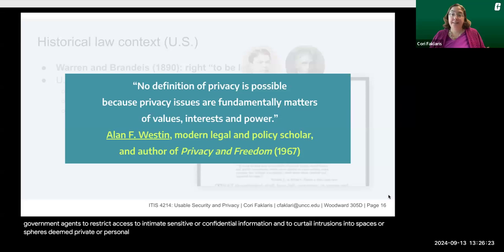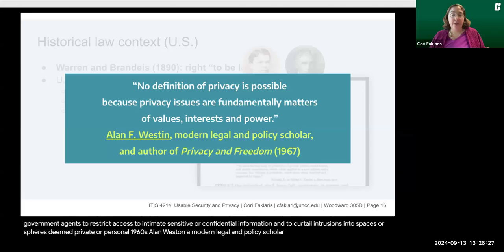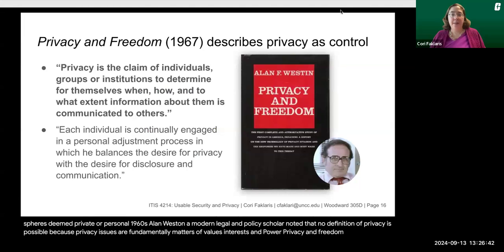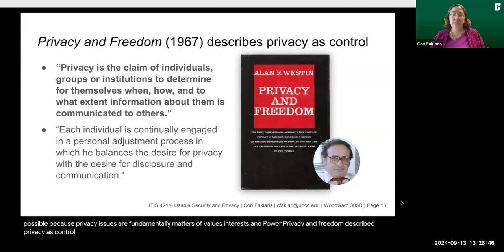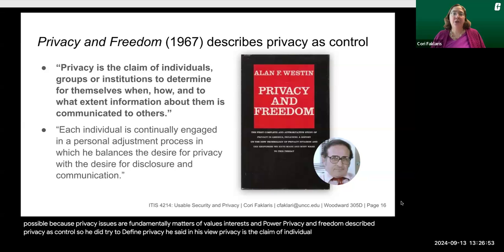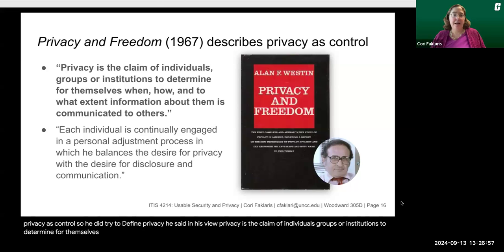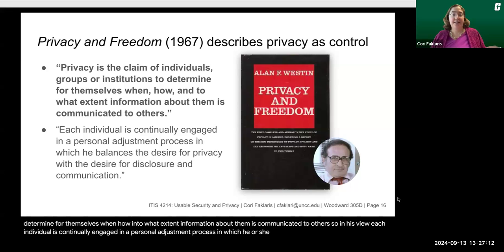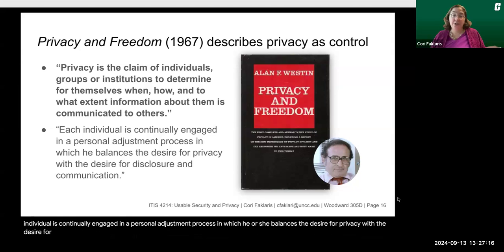In the 1960s, Alan Westin, a modern legal and policy scholar, noted that no definition of privacy is possible because privacy issues are fundamentally matters of values, interests, and power. His book Privacy and Freedom described privacy as control. In his view, privacy is the claim of individuals, groups, or institutions to determine for themselves when, how, and to what extent information about them is communicated to others. Each individual is continually engaged in a personal adjustment process in which he or she balances the desire for privacy with the desire for disclosure and communication.